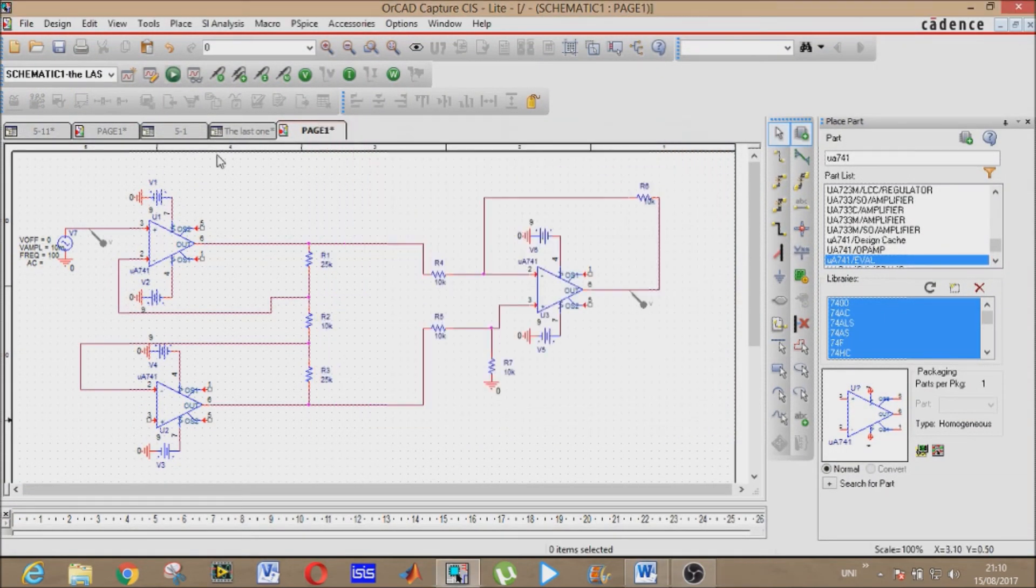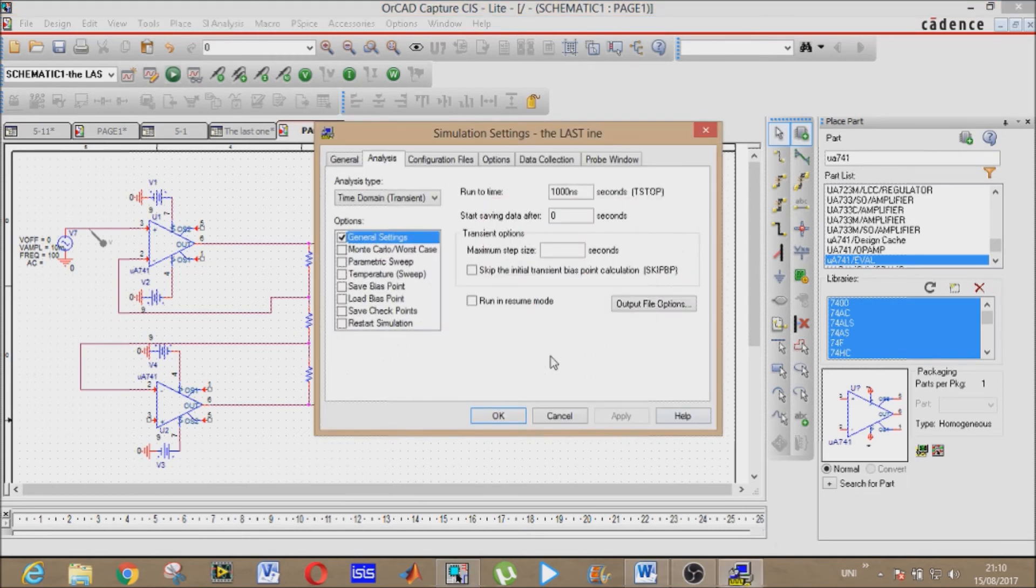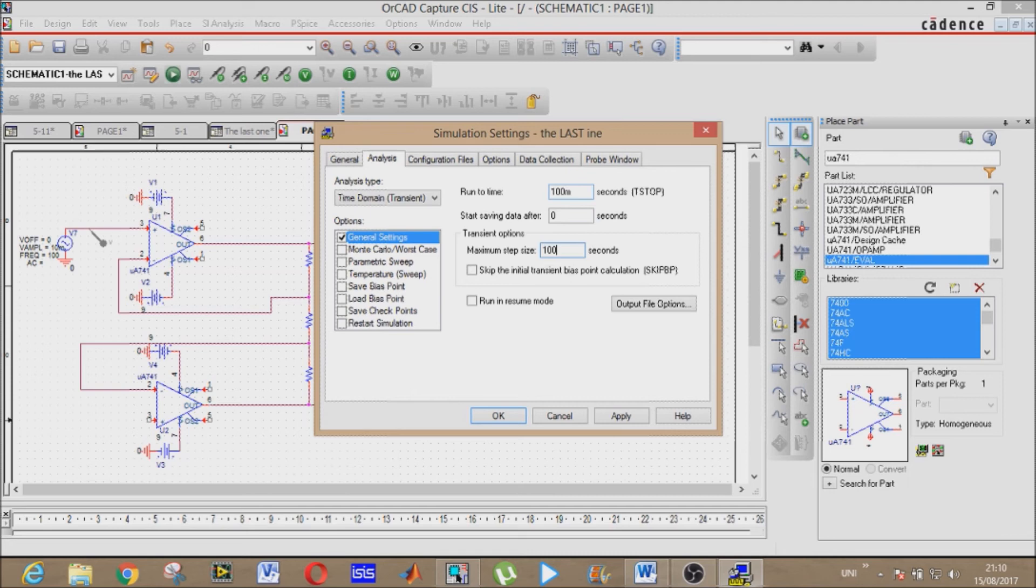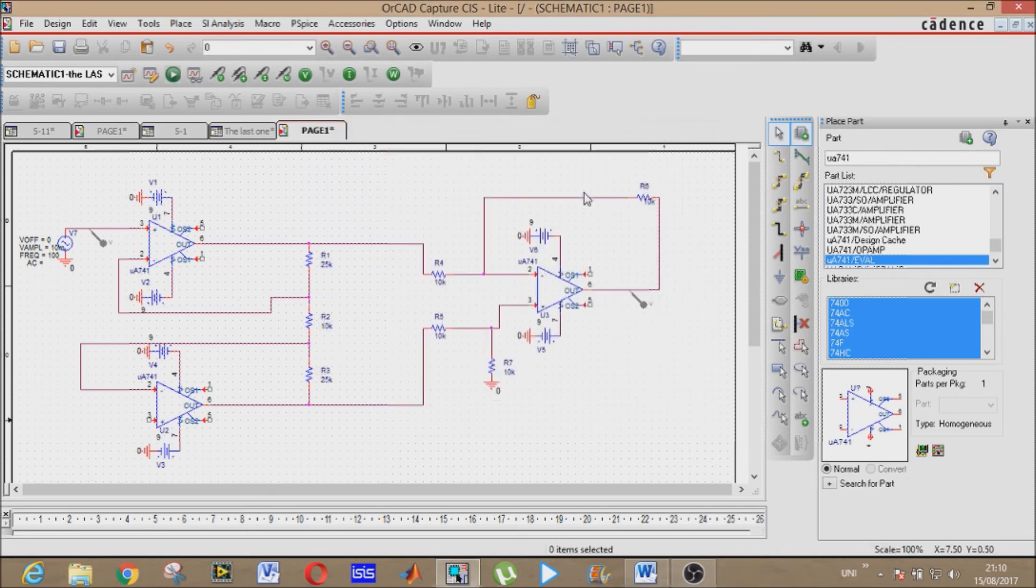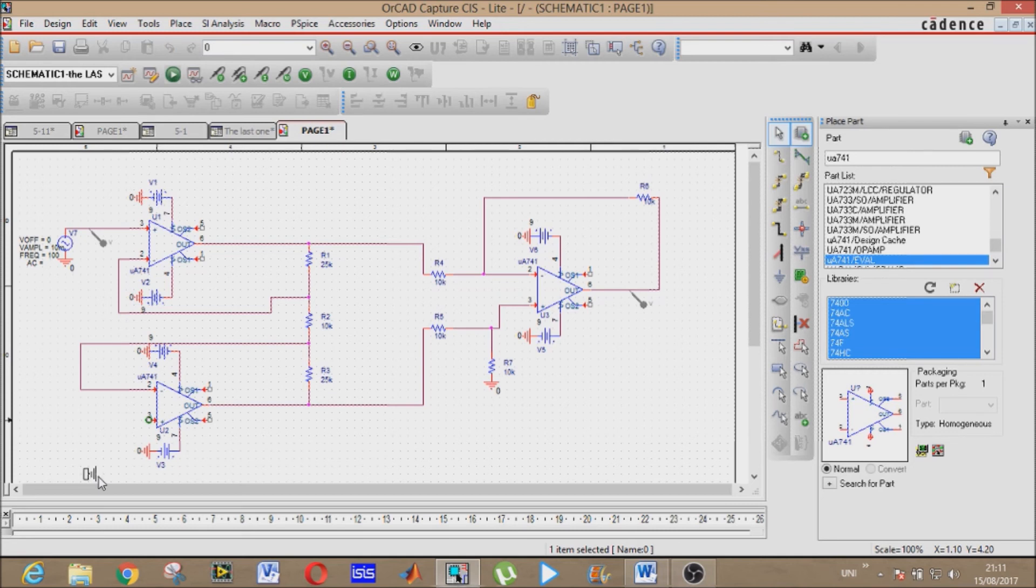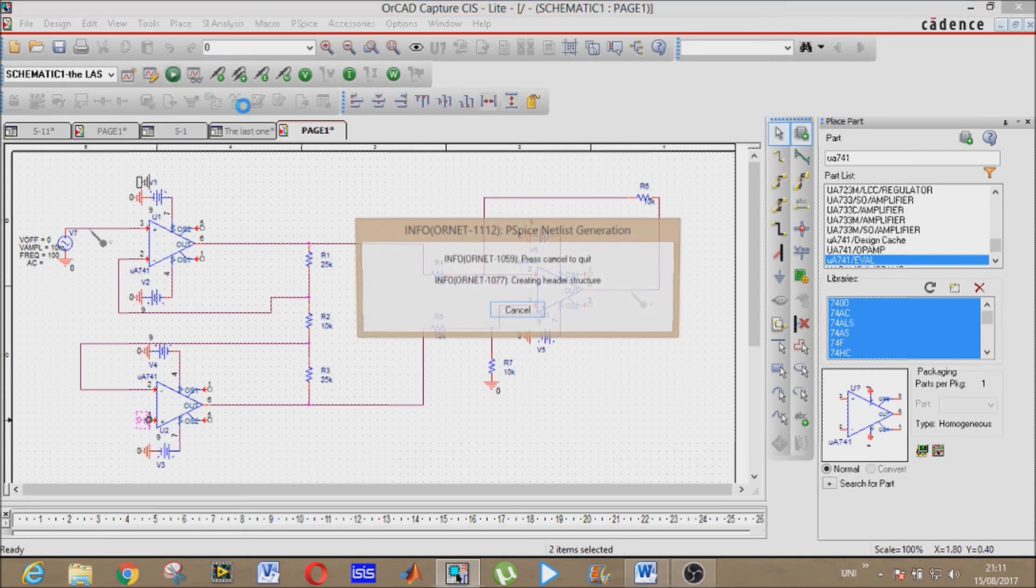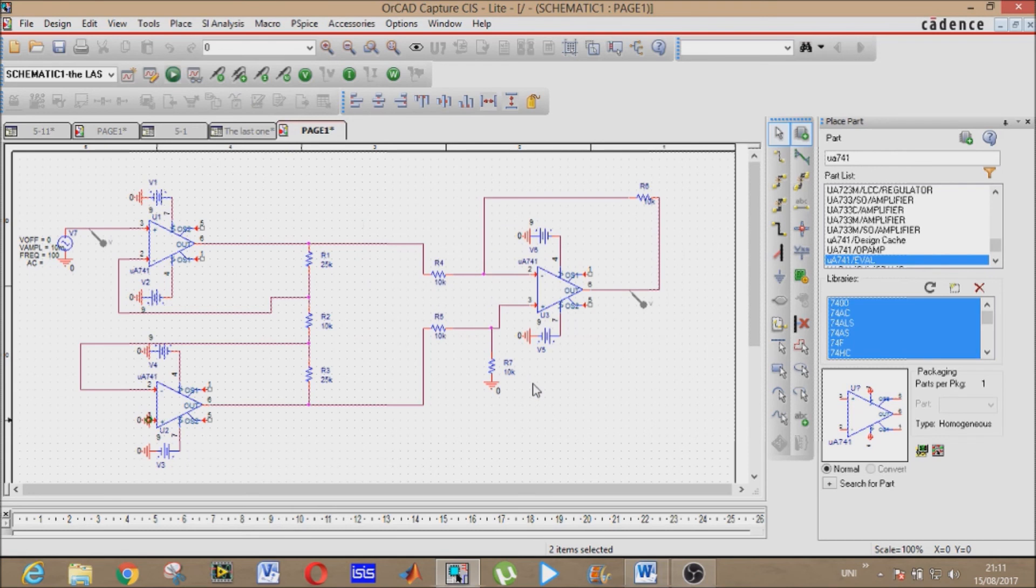Again, enter simulation profile. Run to time, change it, it's 100 milliseconds, and maximum step size, it's 100 microseconds. We haven't placed our ground here. All right, let's place it now. Now run it.